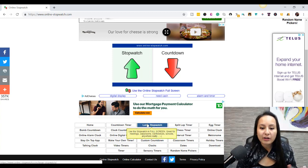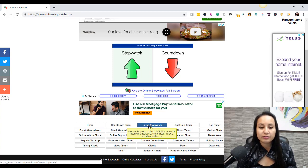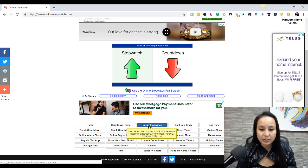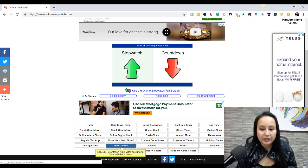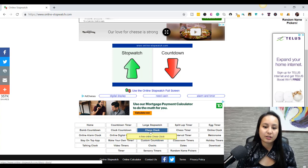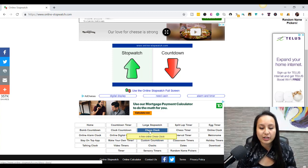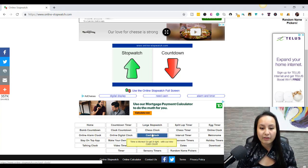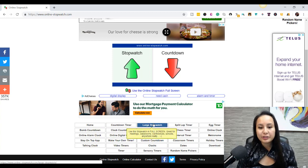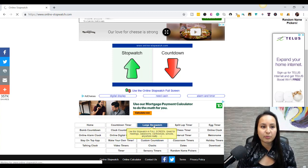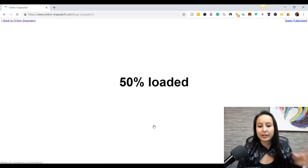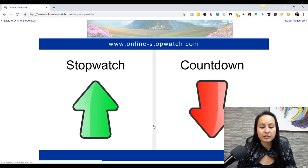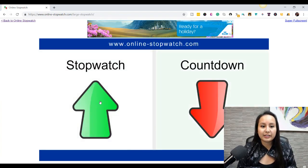And if you hover over them, they'll explain what's happening. So large stopwatch, it says, use the stopwatch in full screen. Great for meetings, classrooms, conferences, schools, anywhere really. And then there's something like a chess clock. So when you play the game of chess, they have a clock for that as well. So let's use the one that I did for the example, large stopwatch. And you guys can check out the other options, but it looks like something like this.